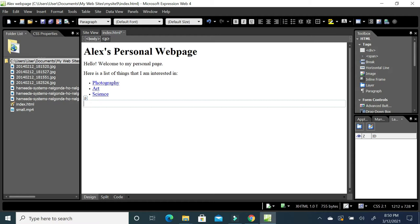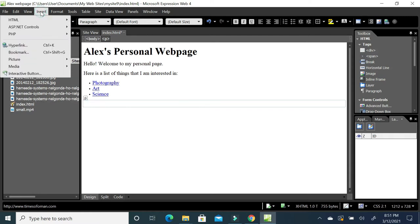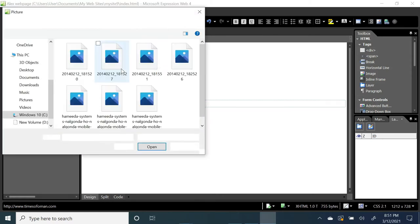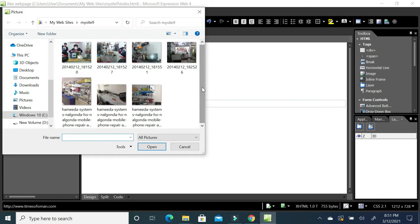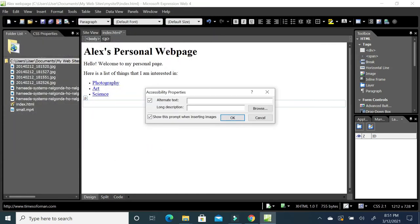I have copied some images into this folder — you can see some images and a video as well. To insert an image into the page, you can select the image and drag and drop it here, or you can go to Insert > Picture > From File, select the image, and click Insert. Always remember they will ask you to enter alternate text for the image.